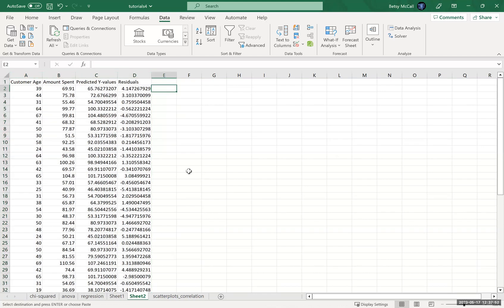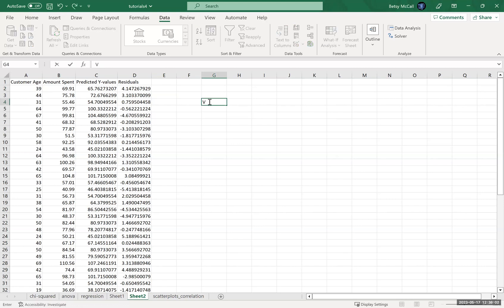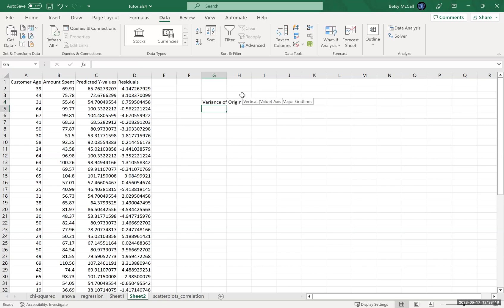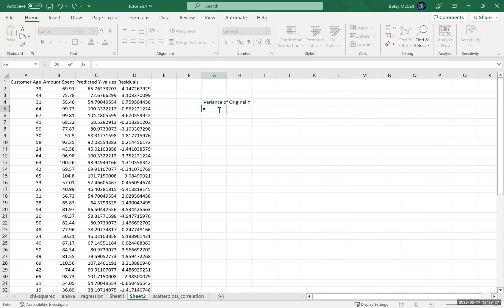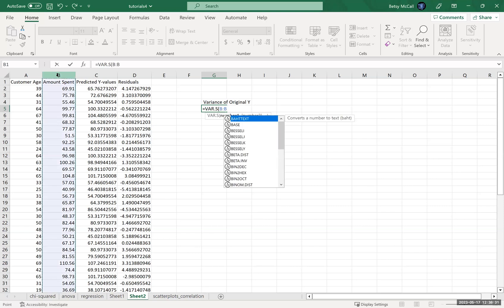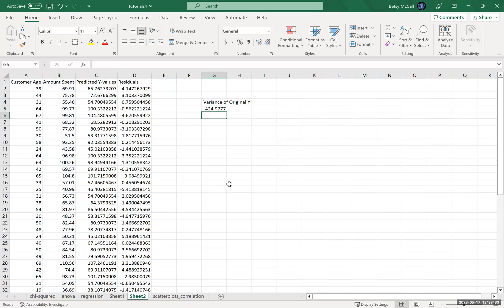Okay, so what we want to calculate is the original variability in the Y value. We're going to calculate in these examples, we're going to use the variance rather than the standard deviation, because that's how the interpretation is going to play out. So the variance of the original Y, and that is the var.s calculation. That's our original variance.